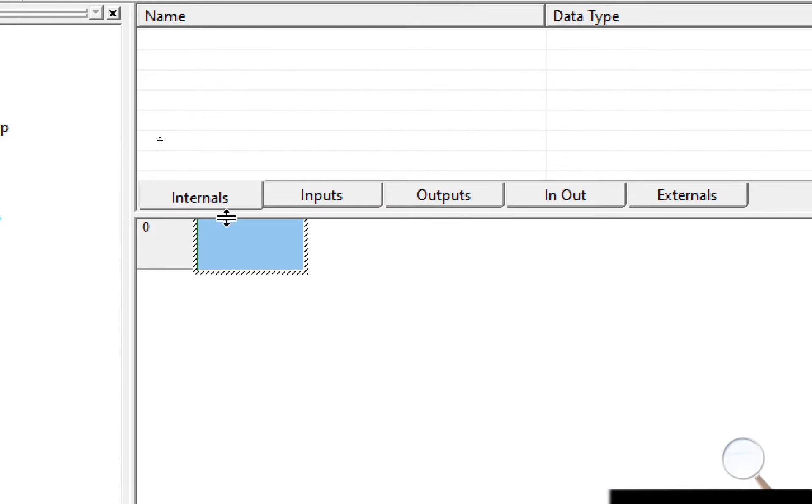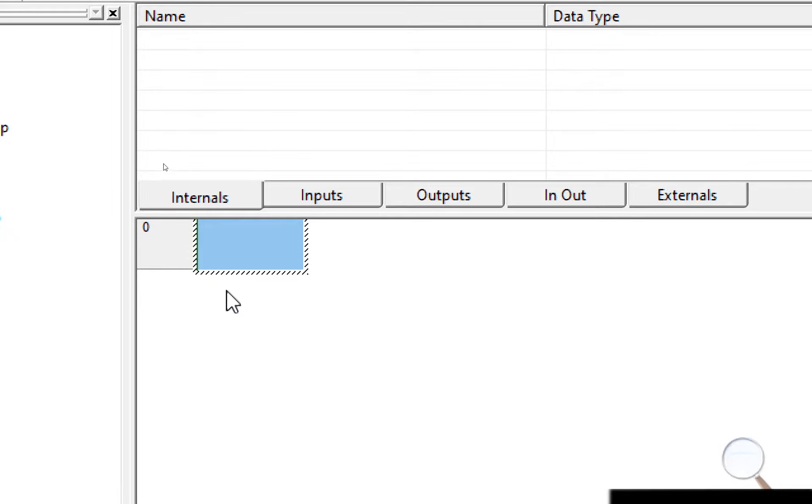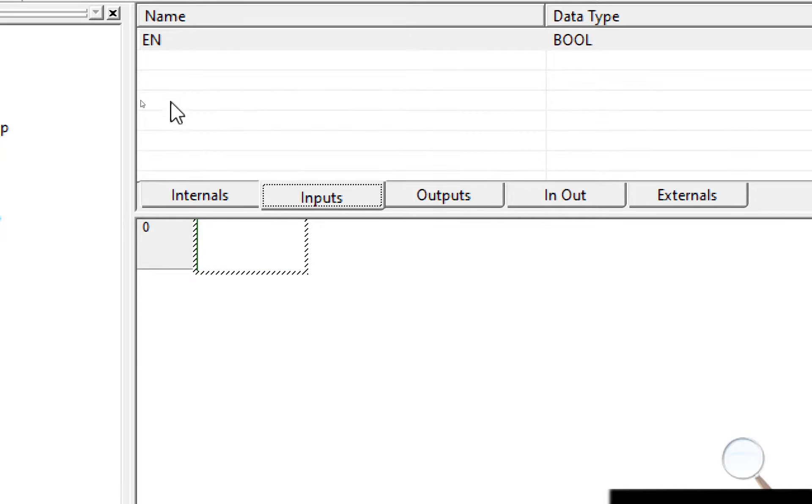You have five different tabs to select the different types of variables you might want to use: internal variables, input variables, output variables, in out, and external. For this particular tutorial we only need two types of variables, input and output.